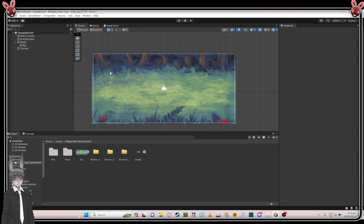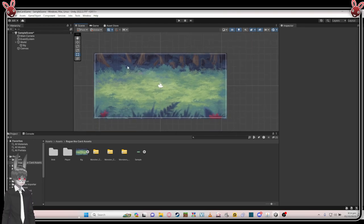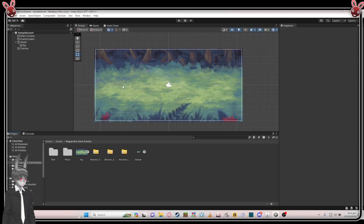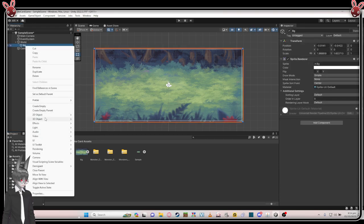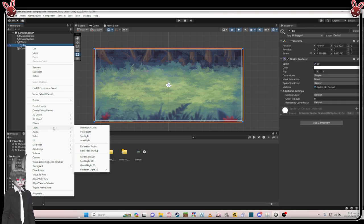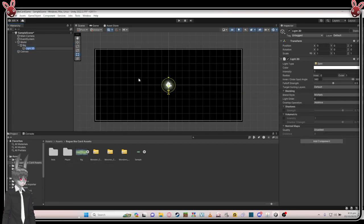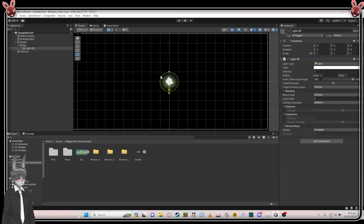If you're wondering why we need the Universal Render Pipeline, this is where we're gonna use it. Right-click, go to 2D Object, then Light. If you didn't set your Universal Pipeline, the 2D light option — spotlight 2D and all the 2D lights — will not appear. The only reason it's here is because we set the Universal Pipeline. I'm gonna use this Spotlight here.